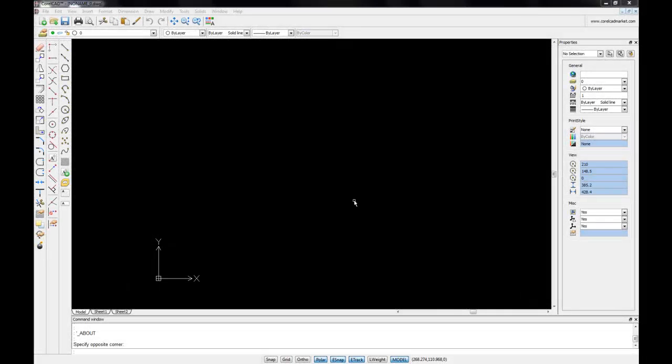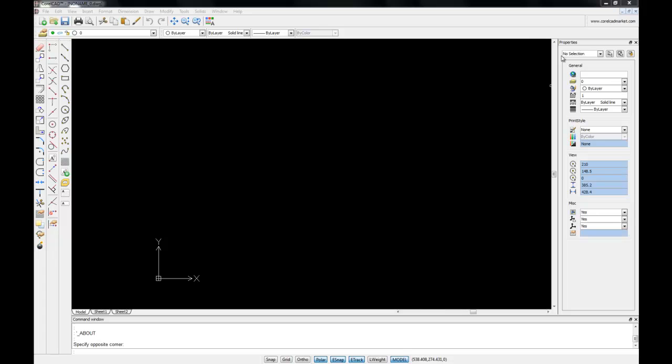When we first launched CoralCAD, we are presented with a default workspace. So we have standard toolbars, a property bar, and our property palette. A palette differs from a property bar in that a property bar will constantly change depending on which tool you have chosen.